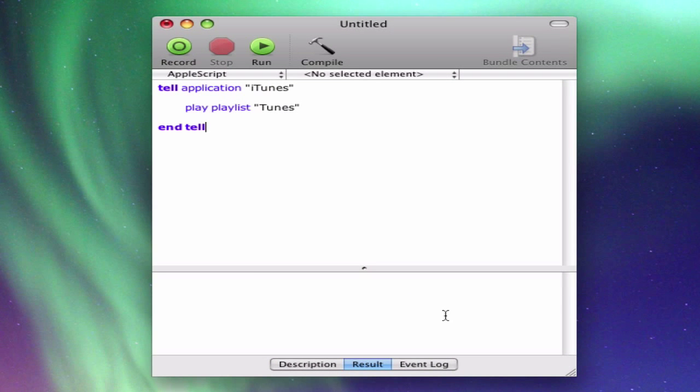It's just playing in the background. So iTunes is being told to do that, but it's not being told to run the application. Like even if I had iTunes closed, it would still play because it's telling iTunes in the background to start playing the song but not to open itself.